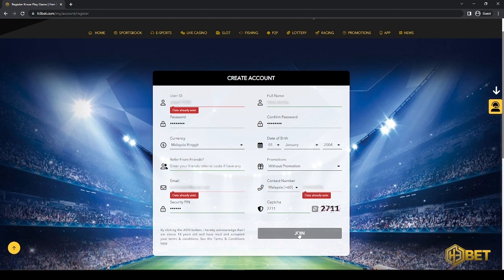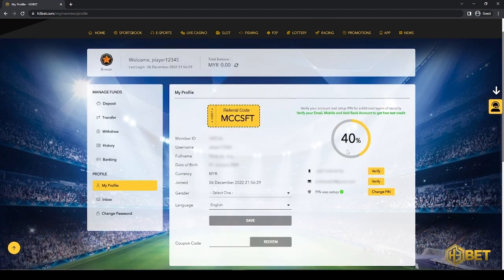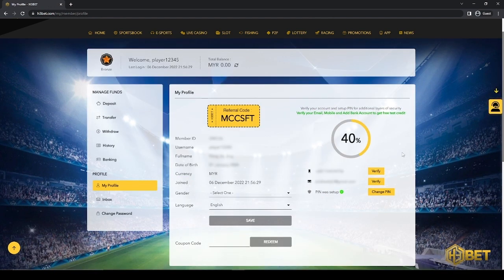Once you're done keying in all the details, click on the join button on the right side corner, and your account is ready to play. You will then be redirected to the home page of your account.